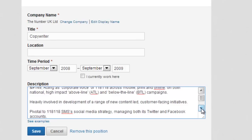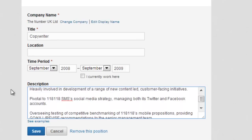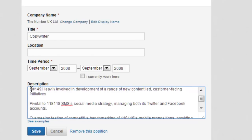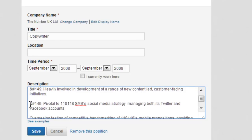So there's one, two — I'll just do three to show you. And when you're done, click Save.